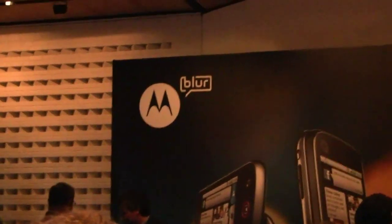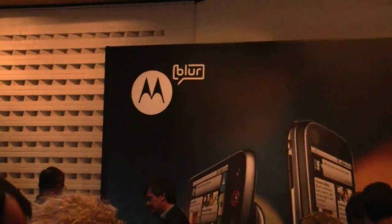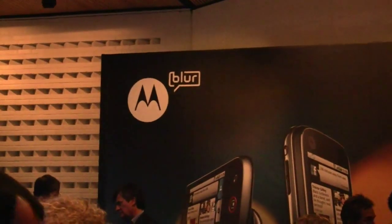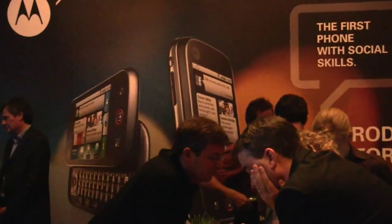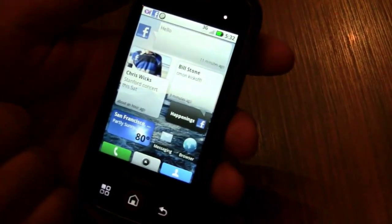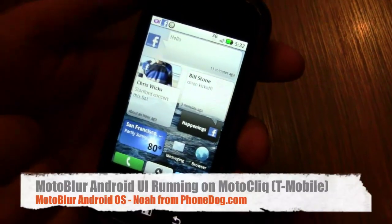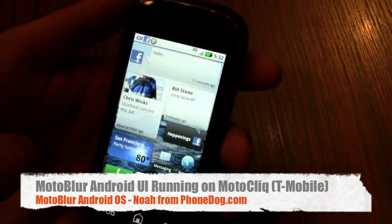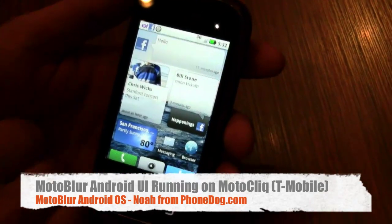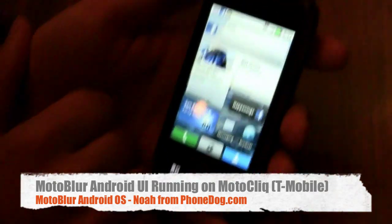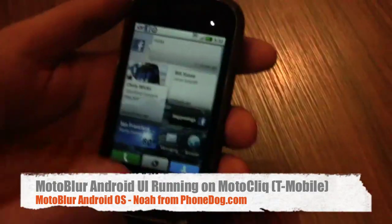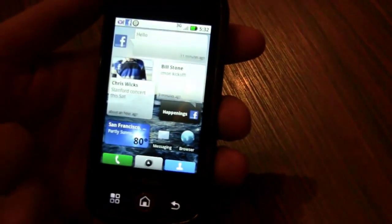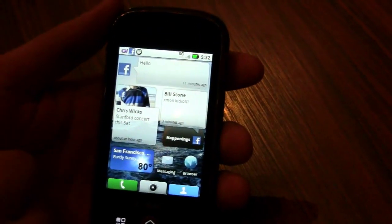Moto Blur is the platform, user interface, skin — Motorola's customization of Google Android — that I assume will be on a number of phones but is debuting on the Cliq, which is headed to T-Mobile USA later this fall and will be available in other parts of the world as the Moto Dext in due time. I'm here with a fine gentleman from Motorola who's going to give us a walkthrough of what makes Blur and Cliq a little bit more than your average Android phone.